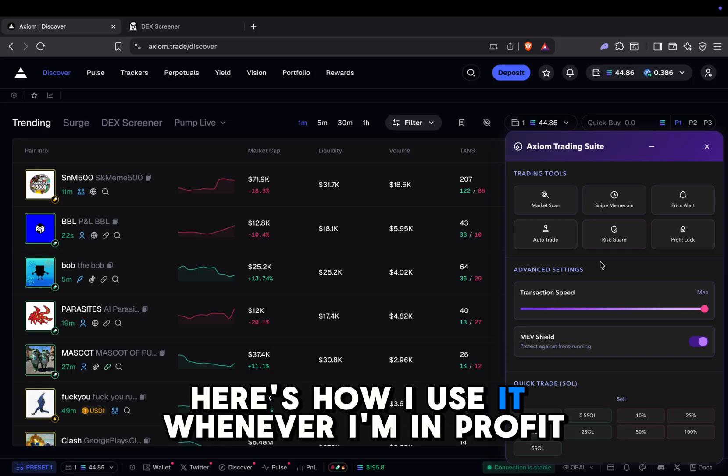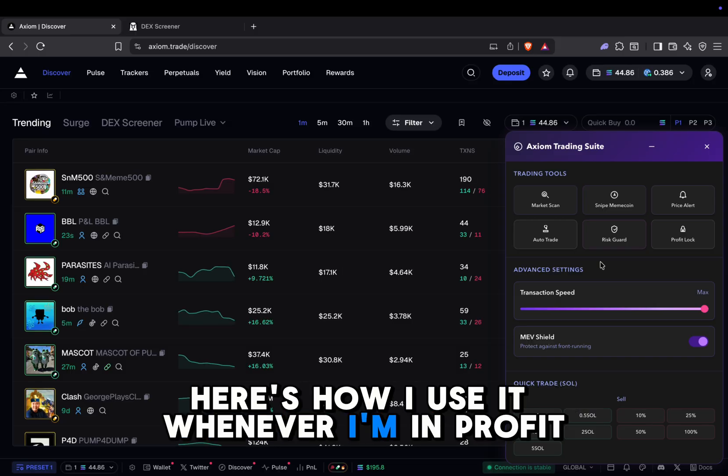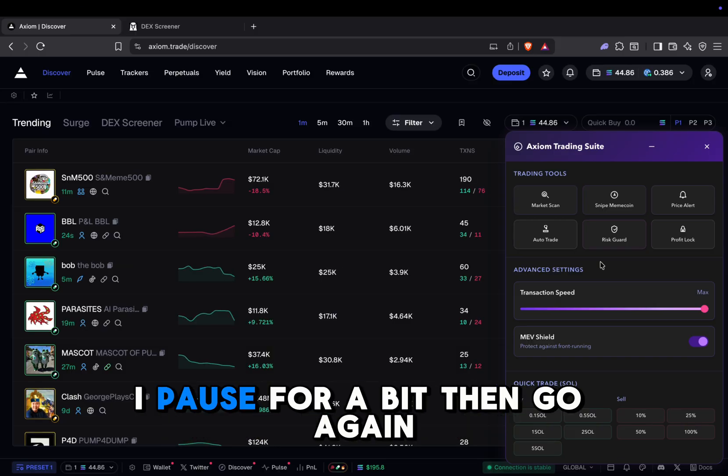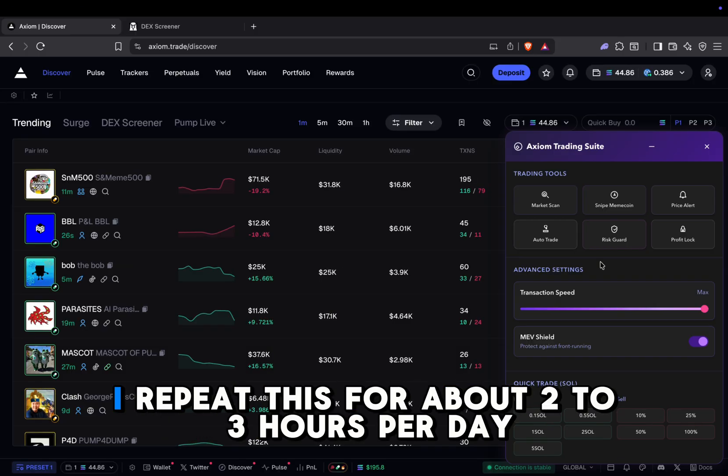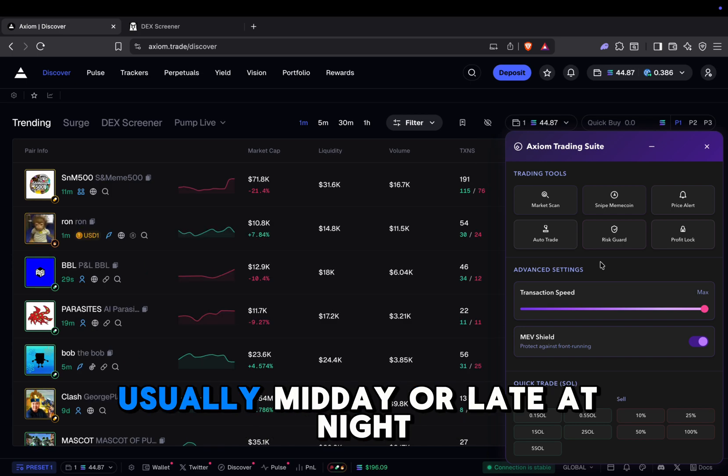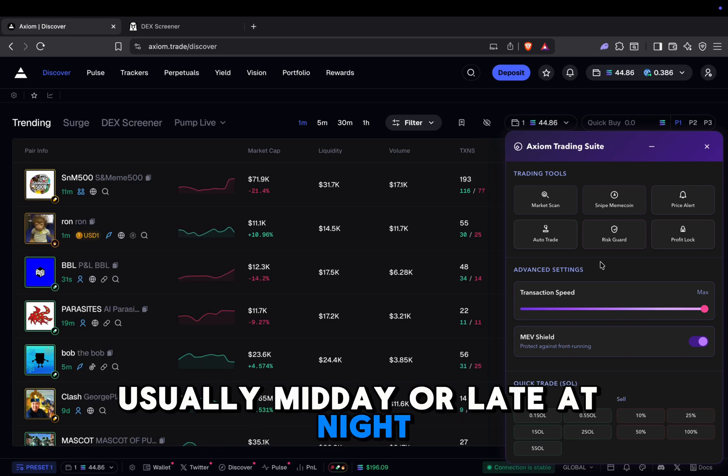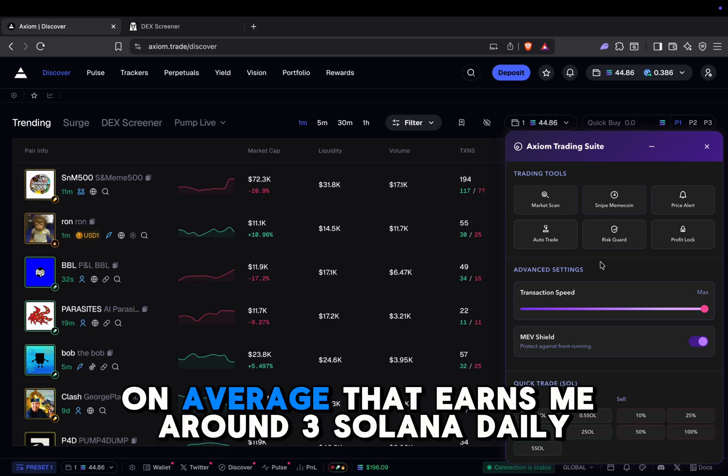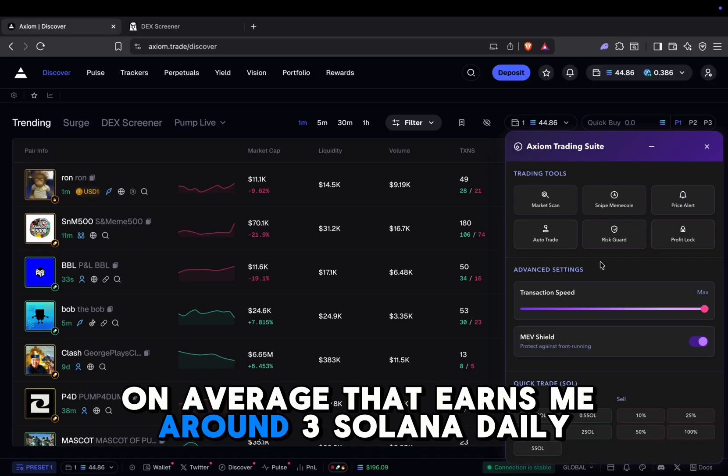Here's how I use it. Whenever I'm in profit, I pause for a bit, then go again. I repeat this for about two to three hours per day, usually midday or late at night. On average, that earns me around three Solana daily.